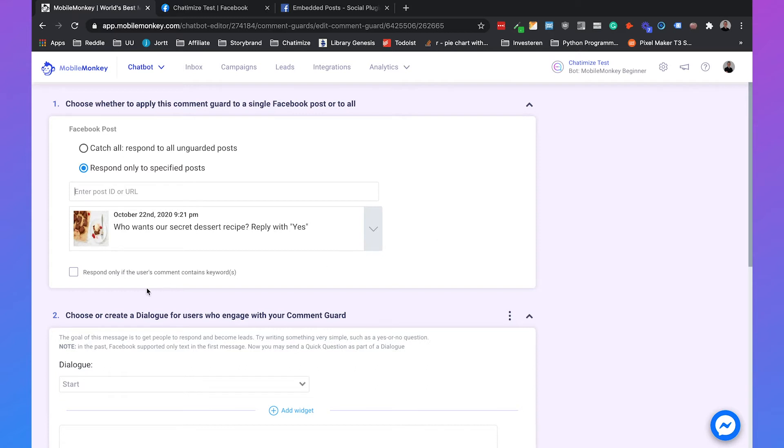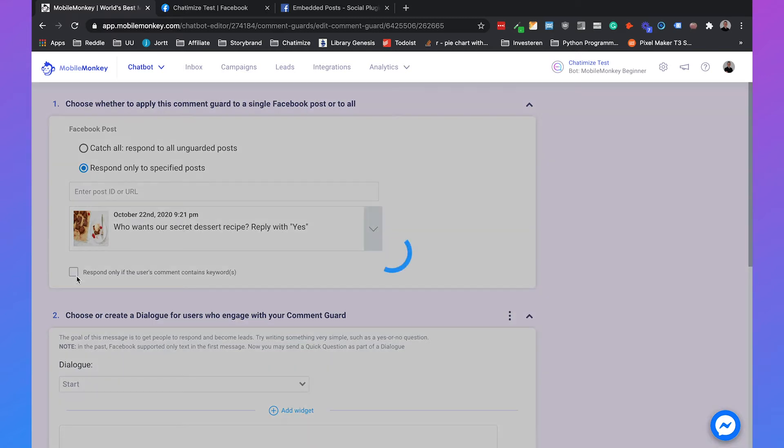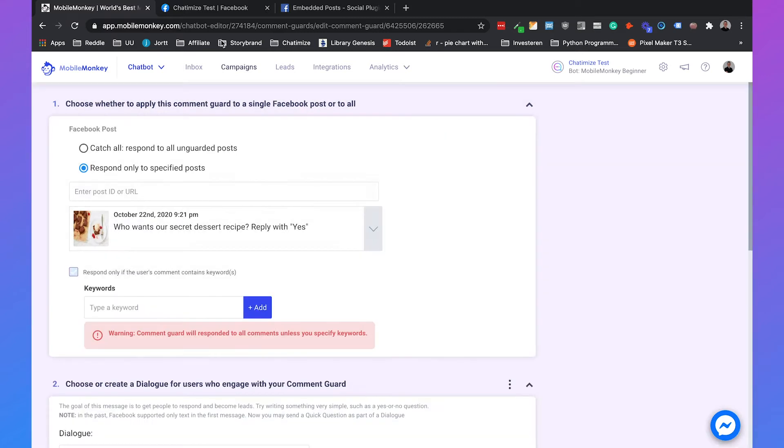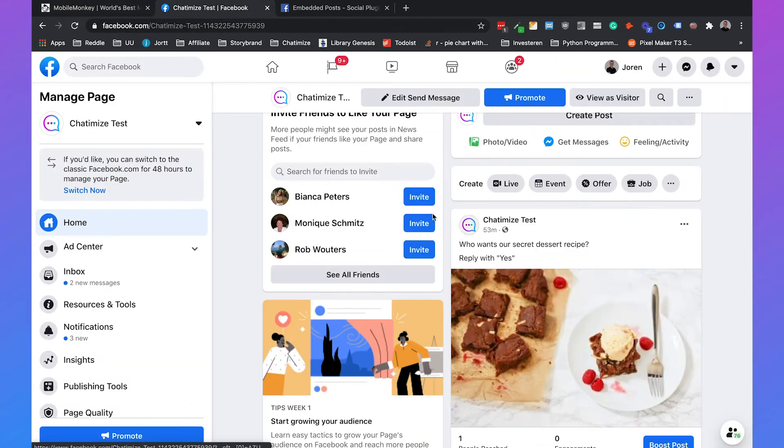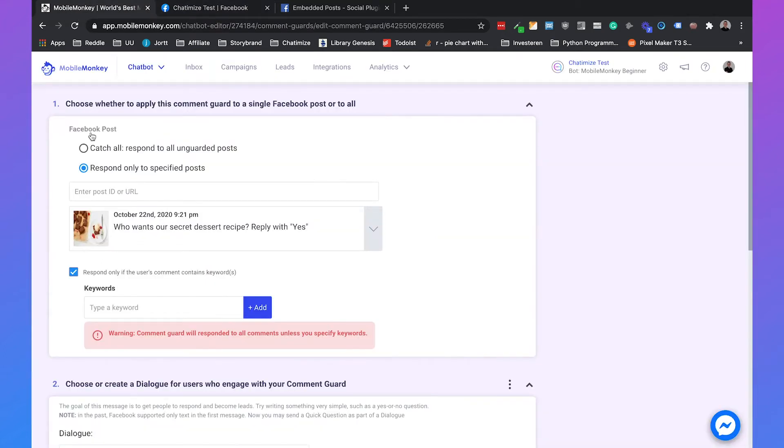Then you can also say I only want to respond if the user's comment contains certain keywords. So I also want to select that because I said we are only going to respond if you reply with yes. So we'll set a keyword yes.